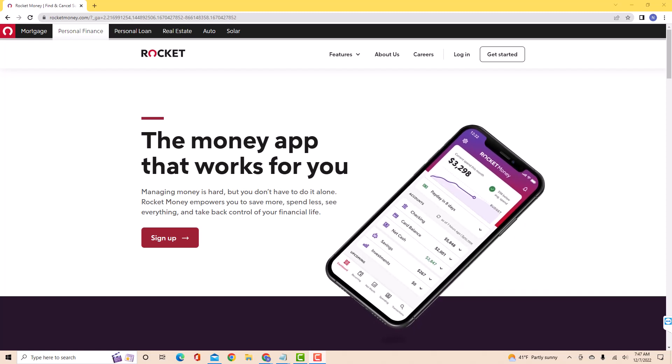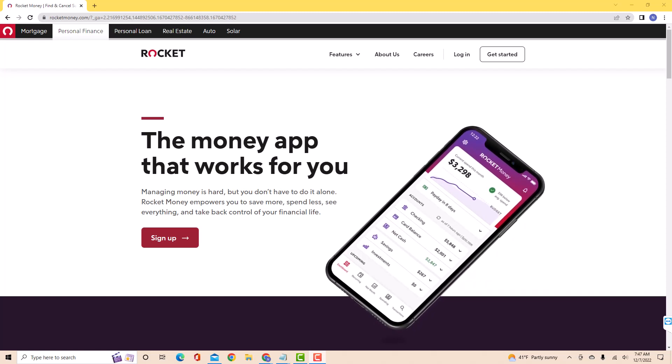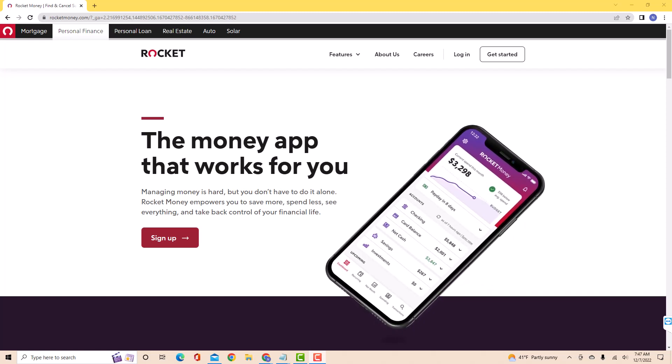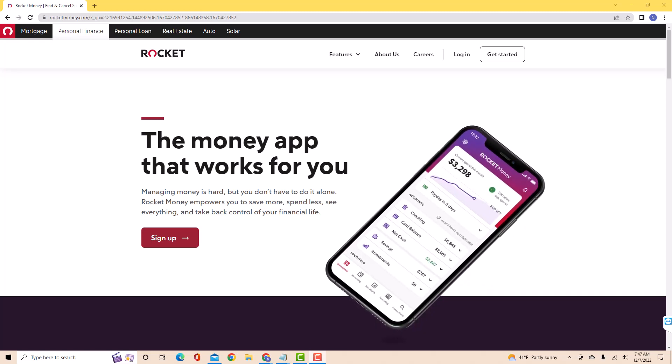If you don't have a Rocket Money account, we will put our affiliate link in the description below for you to sign up.